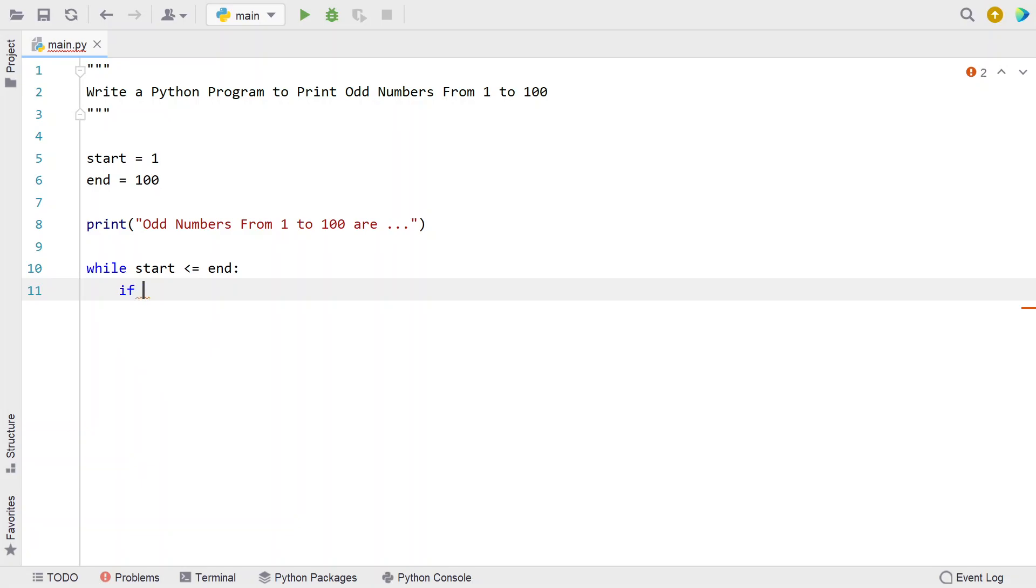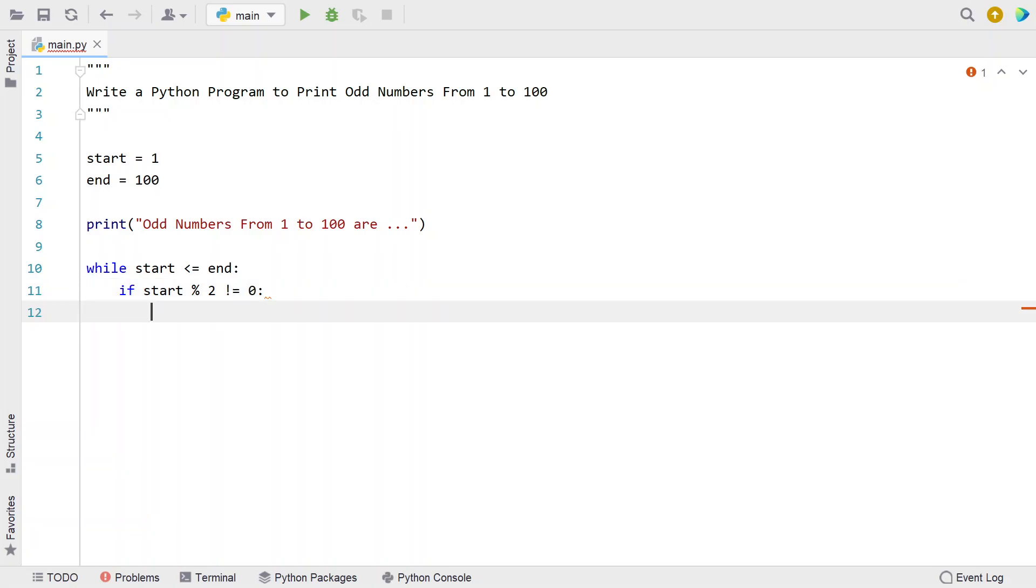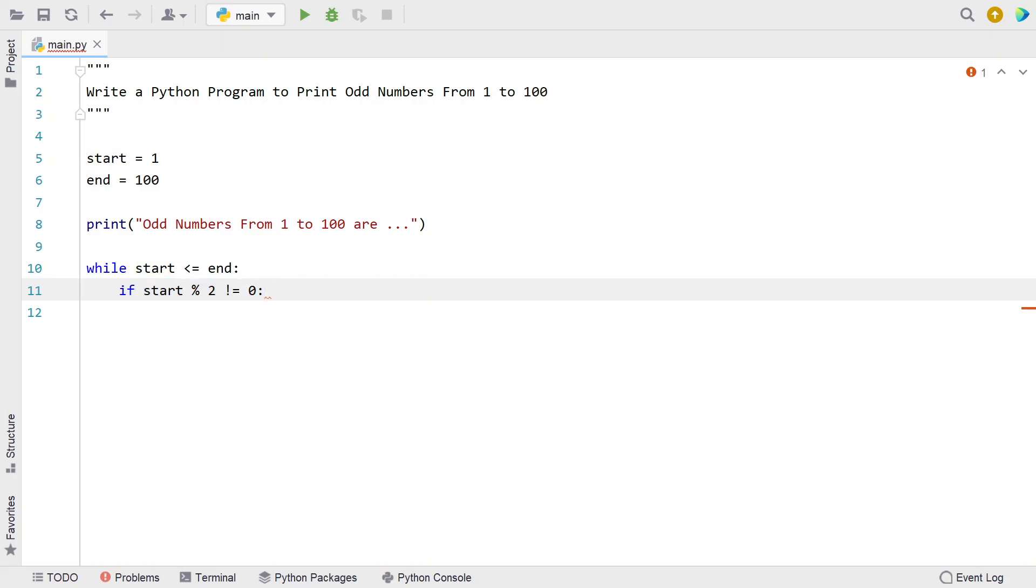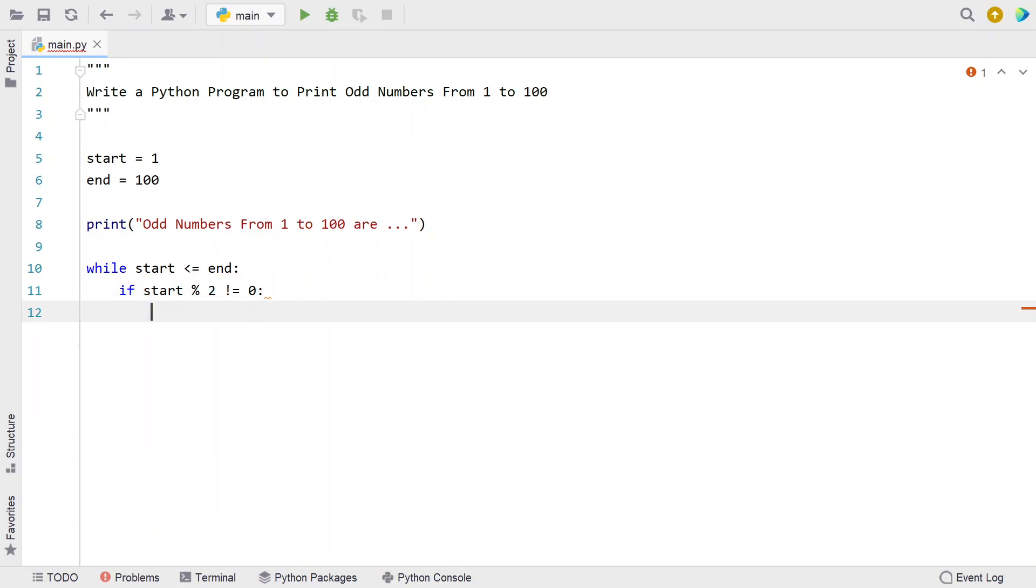Let's use an if statement: start modulo 2 and check if the remainder is not equals to 0, or remainder equals to 1. This is the definition of odd number in mathematical expressions—if you take a number and it's not completely divisible by 2, then it's an odd number.